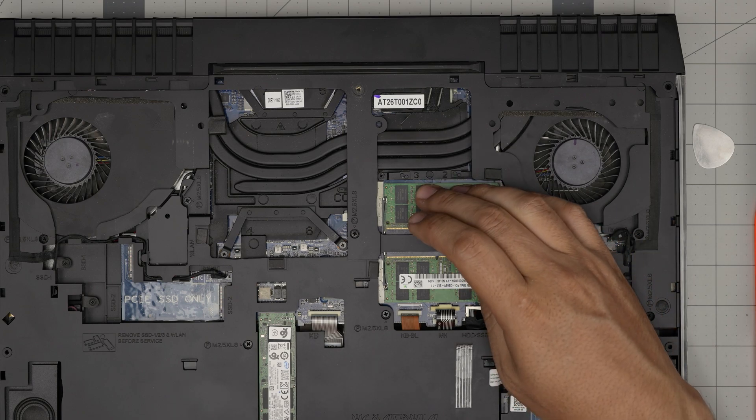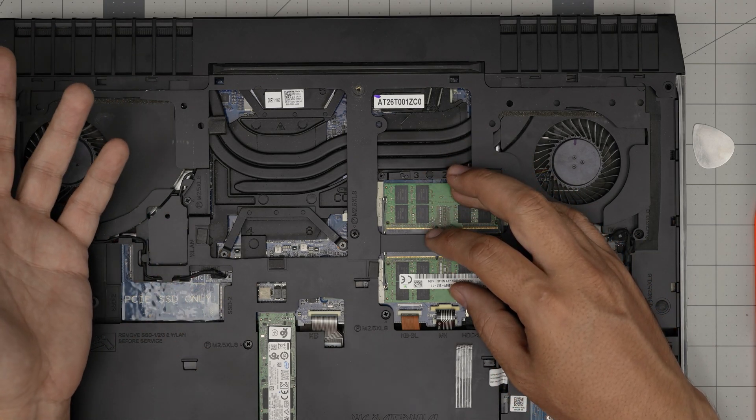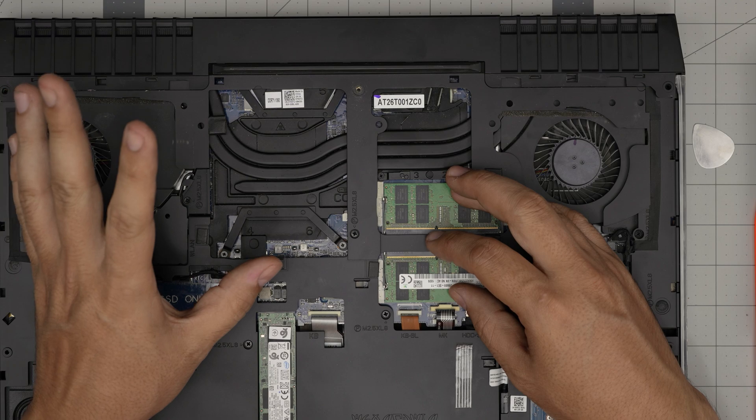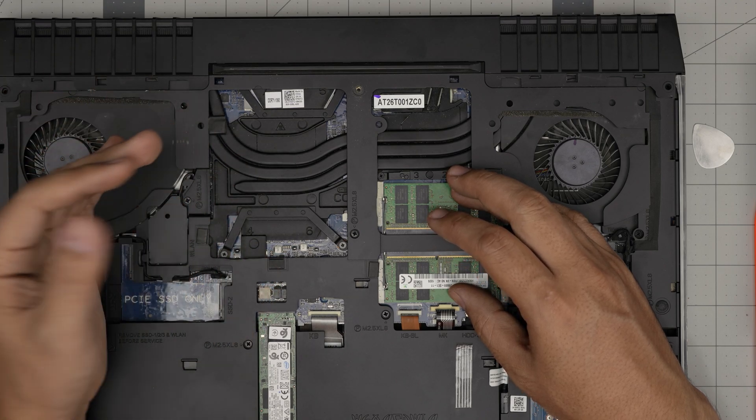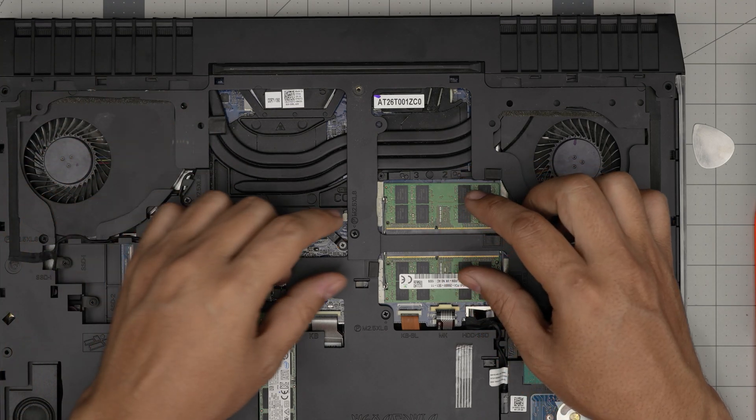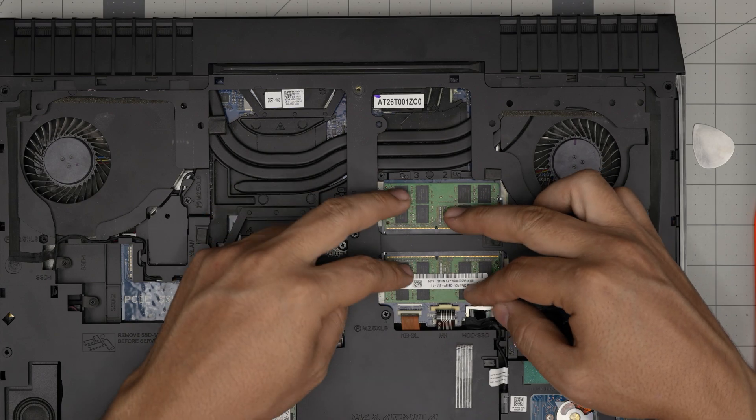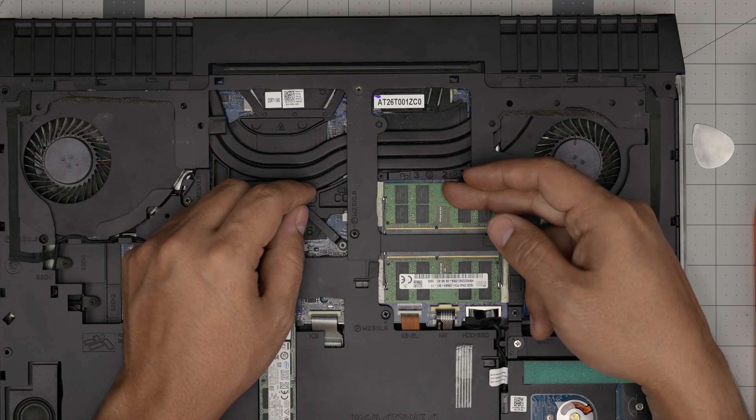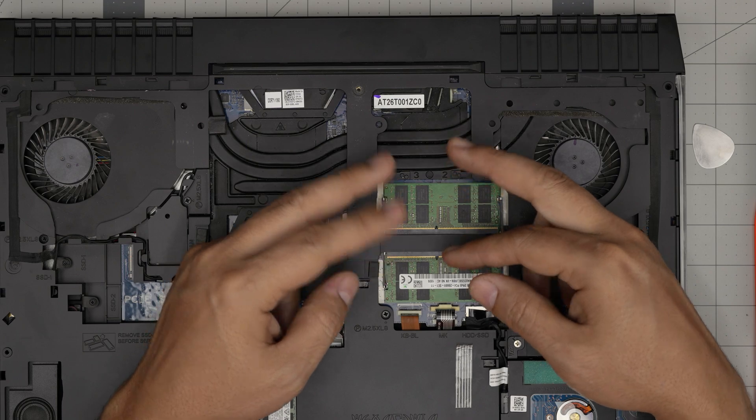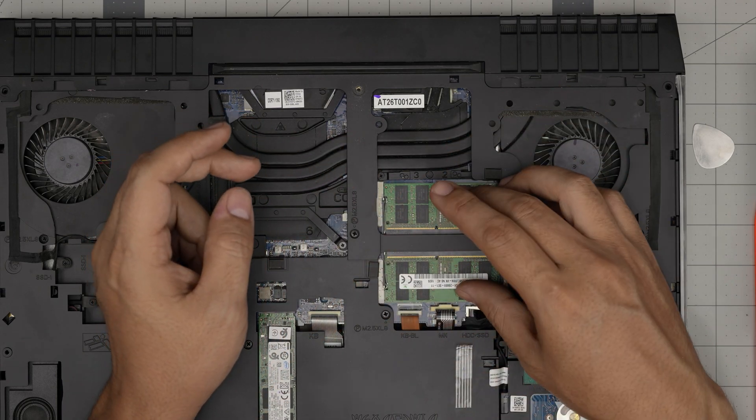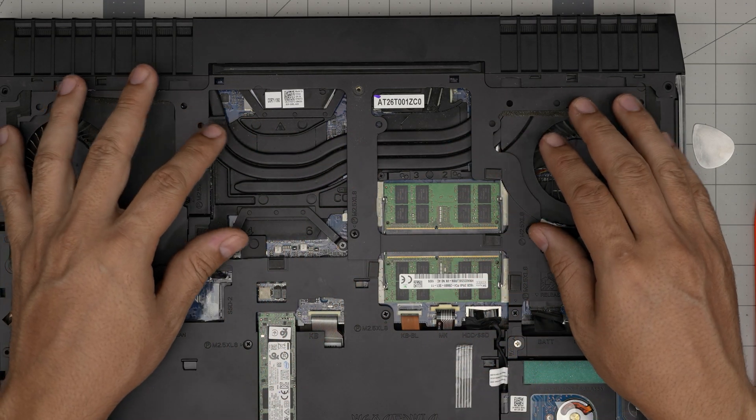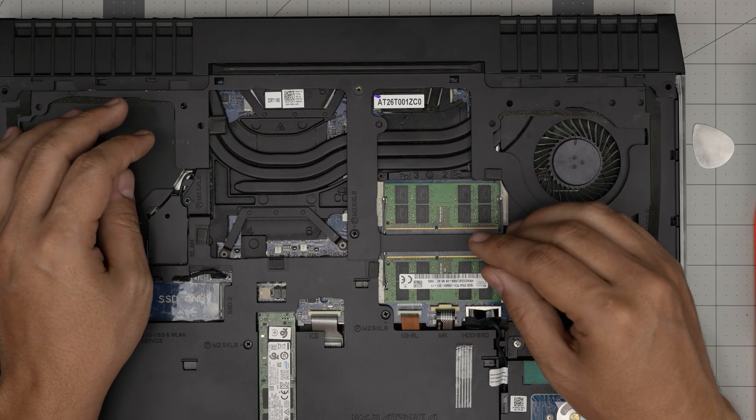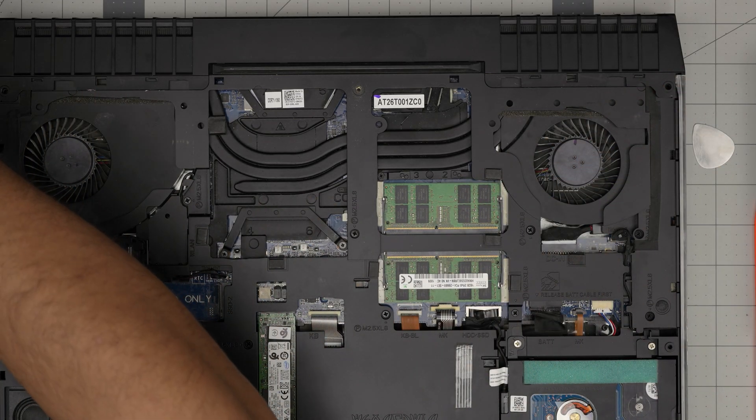Now, if you have an 8 gig and add a 16 gig, and after 5 to 15 seconds you don't get anything on the screen, don't worry. Power it off, come back, and switch the RAM places—put the 16 gig here and the 8 gig on the other side. Then power it on. Wait 5 to 10 seconds for the motherboard to do a memory check, and after that everything will be fine.